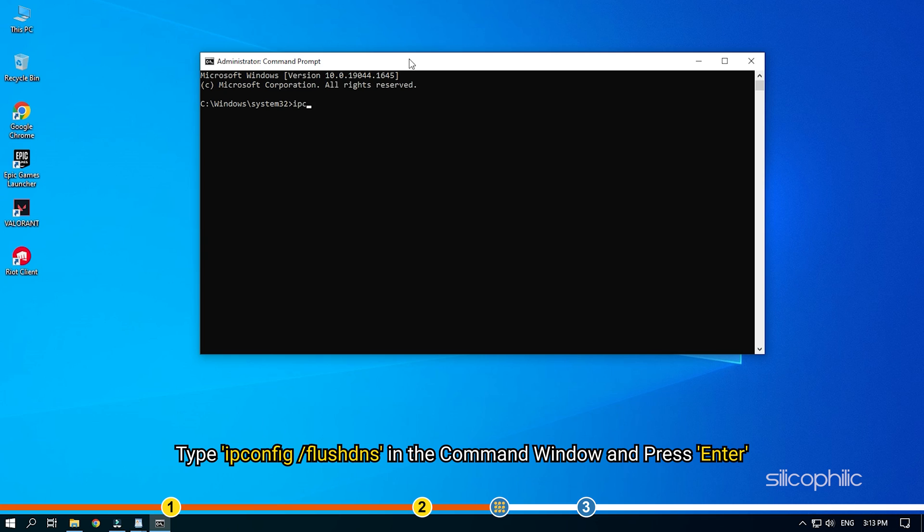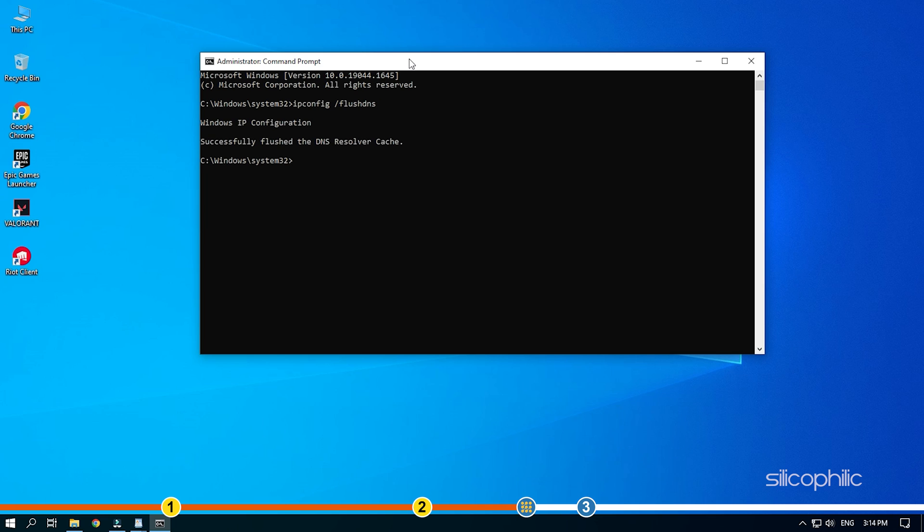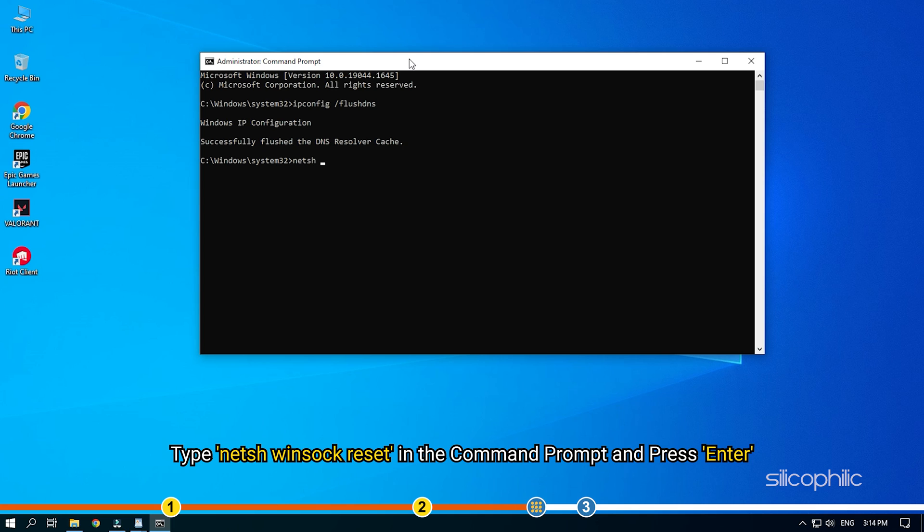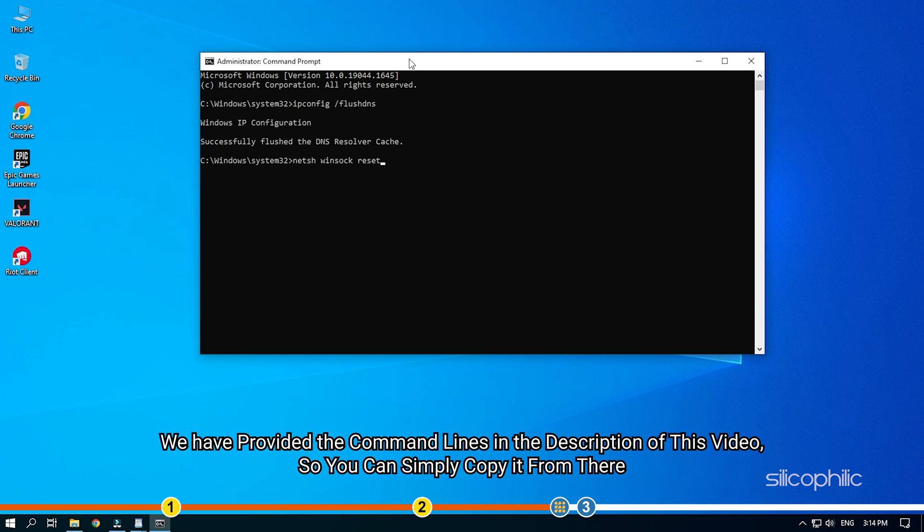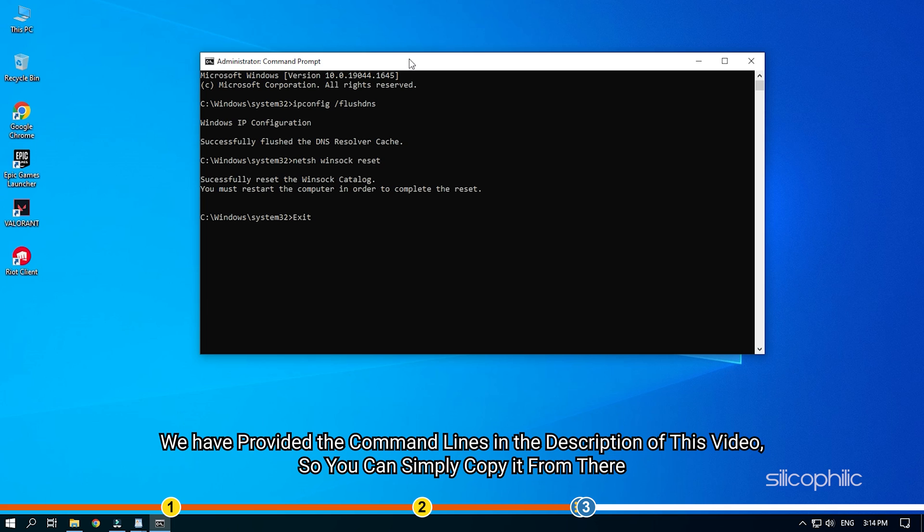Type ipconfig space forward slash flush DNS in the command window and press enter. After the command finishes running, type netsh Winsock reset in the command prompt and press enter. We have provided the command lines in the description of this video, so you can simply copy it from there.